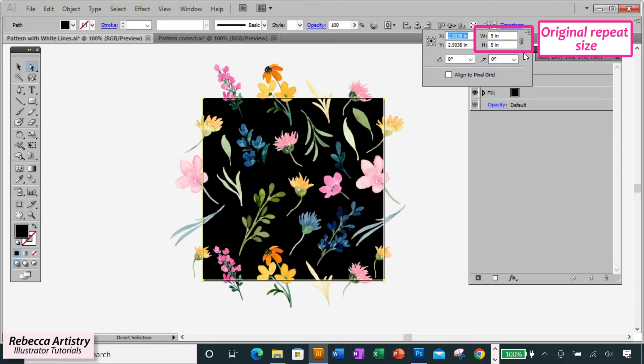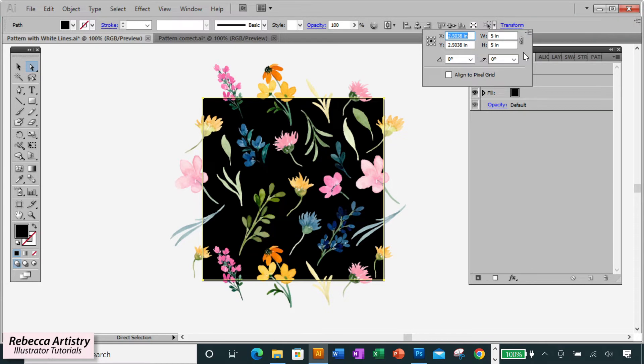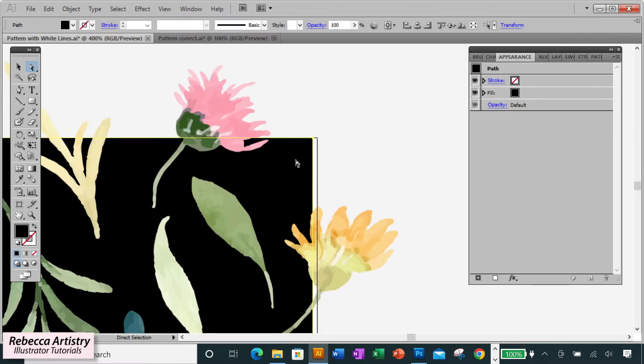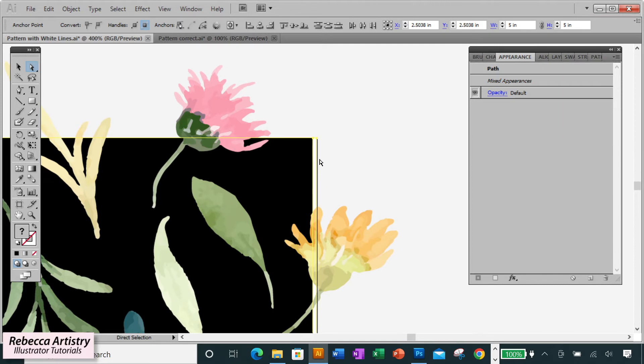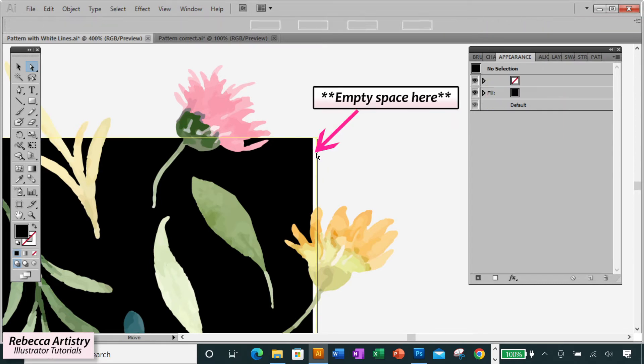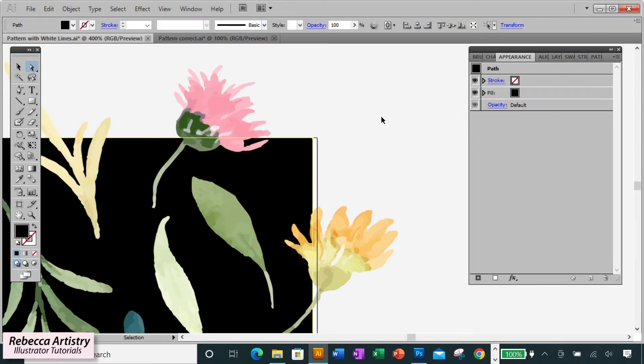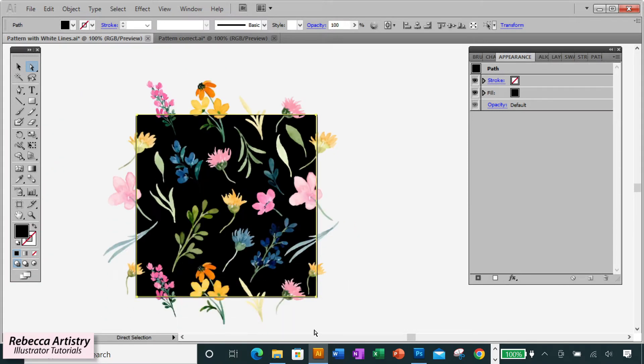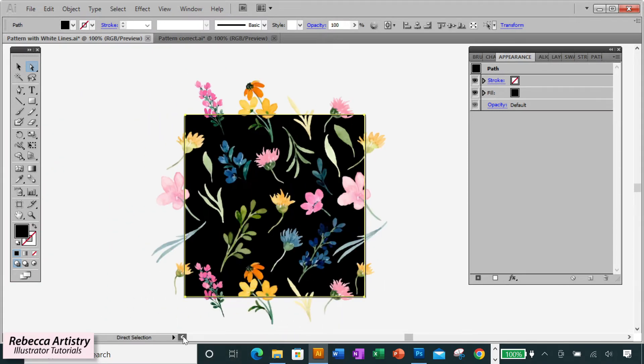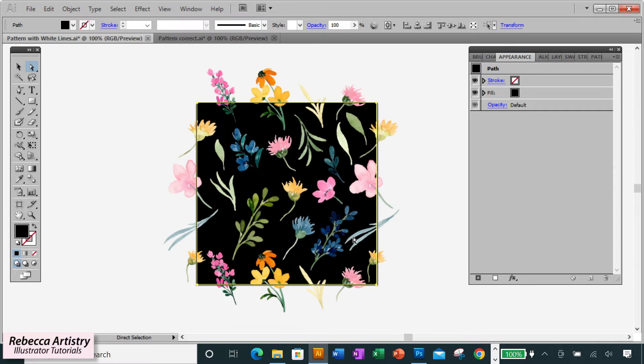If you accidentally changed the size of one of them or made the color box smaller than the invisible box, then that's probably why you're getting the white break lines because there's a sliver of empty space here in your repeat. So by making sure that both boxes are the same size and aligned with one another, then your pattern repeat should not be broken anymore.